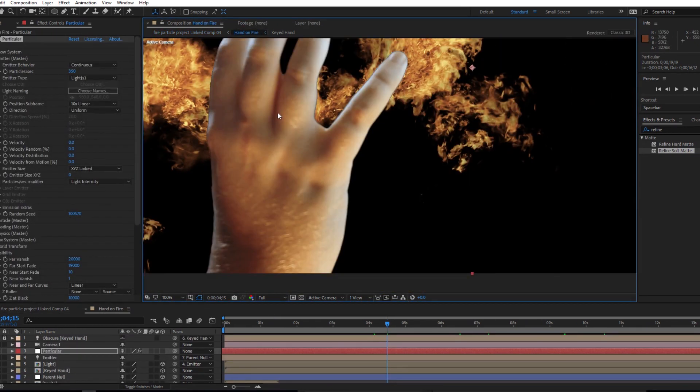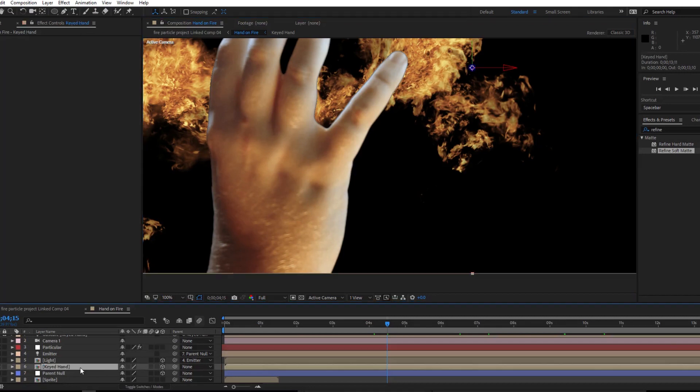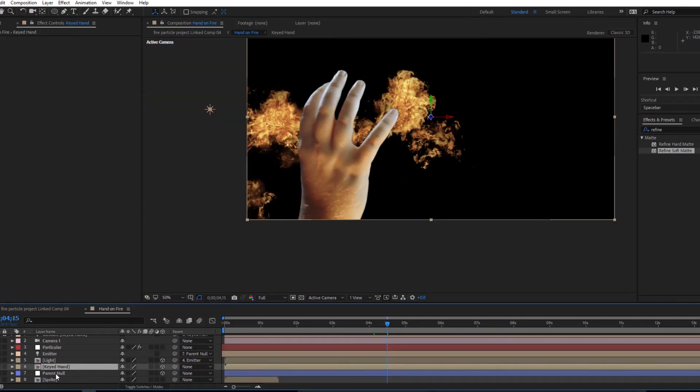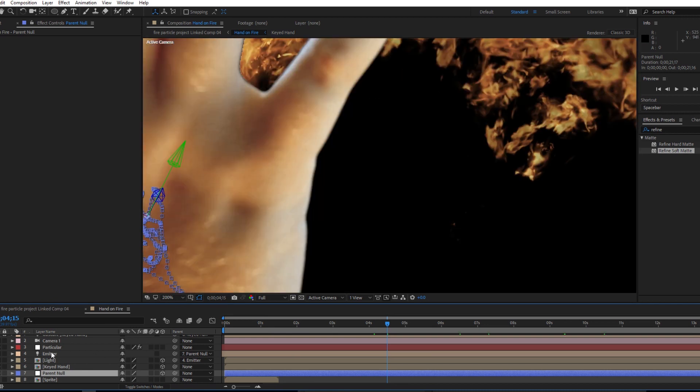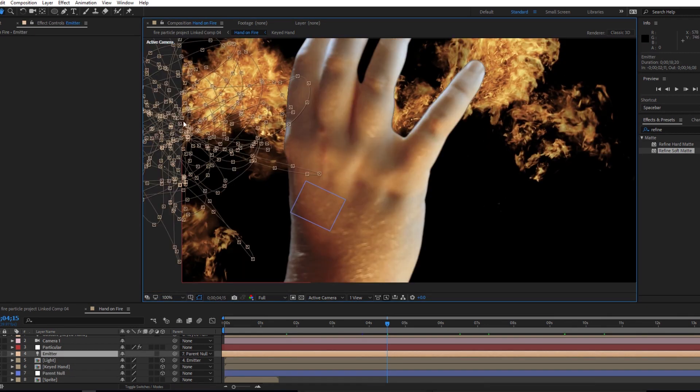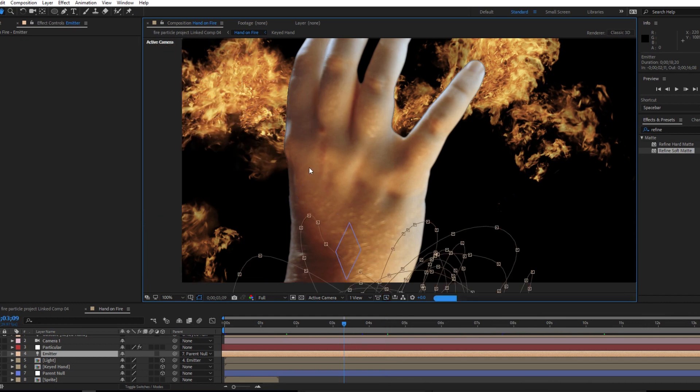This obscuration layer has to be a 3D layer, so I did my 3D switch checked on for the hand. And then I have a null in the same spot as the hand and it's kind of tracked to the hand, and I have my emitter which is moving independently but it's parented to that null.